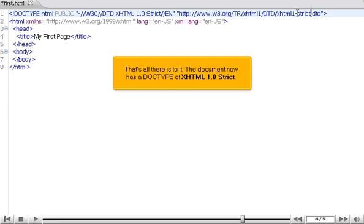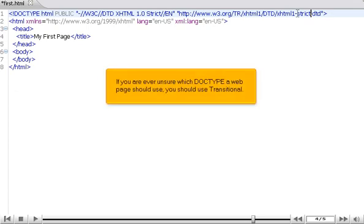The document now has a doctype of XHTML 1.0 strict. If you are ever unsure which doctype a web page should use, you should use transitional.